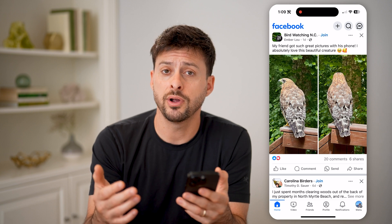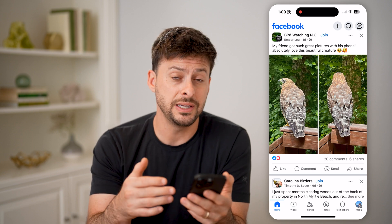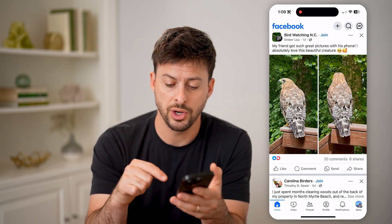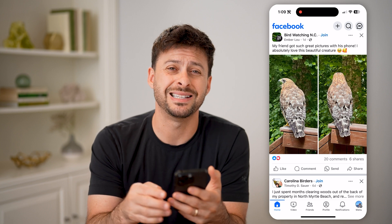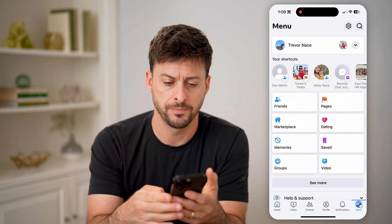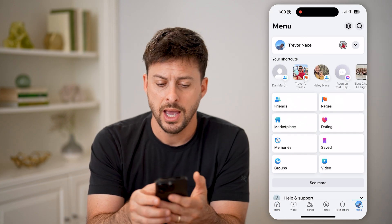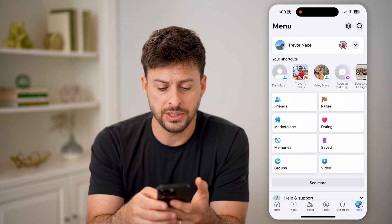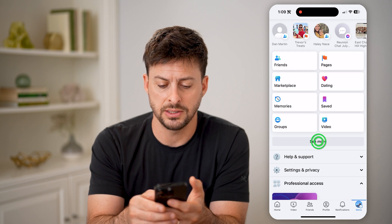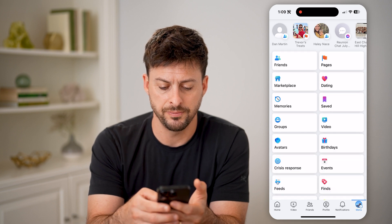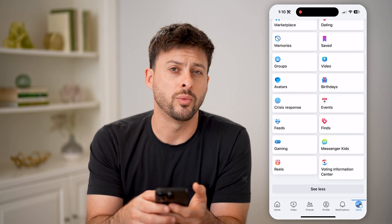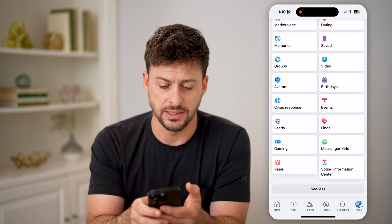However, if you want to see the most recent posts first, you can always do that by tapping on menu at the bottom right, and then you'll be able to see your shortcuts here. Hit the "see more" button, and you're going to look for the one that says Feeds.